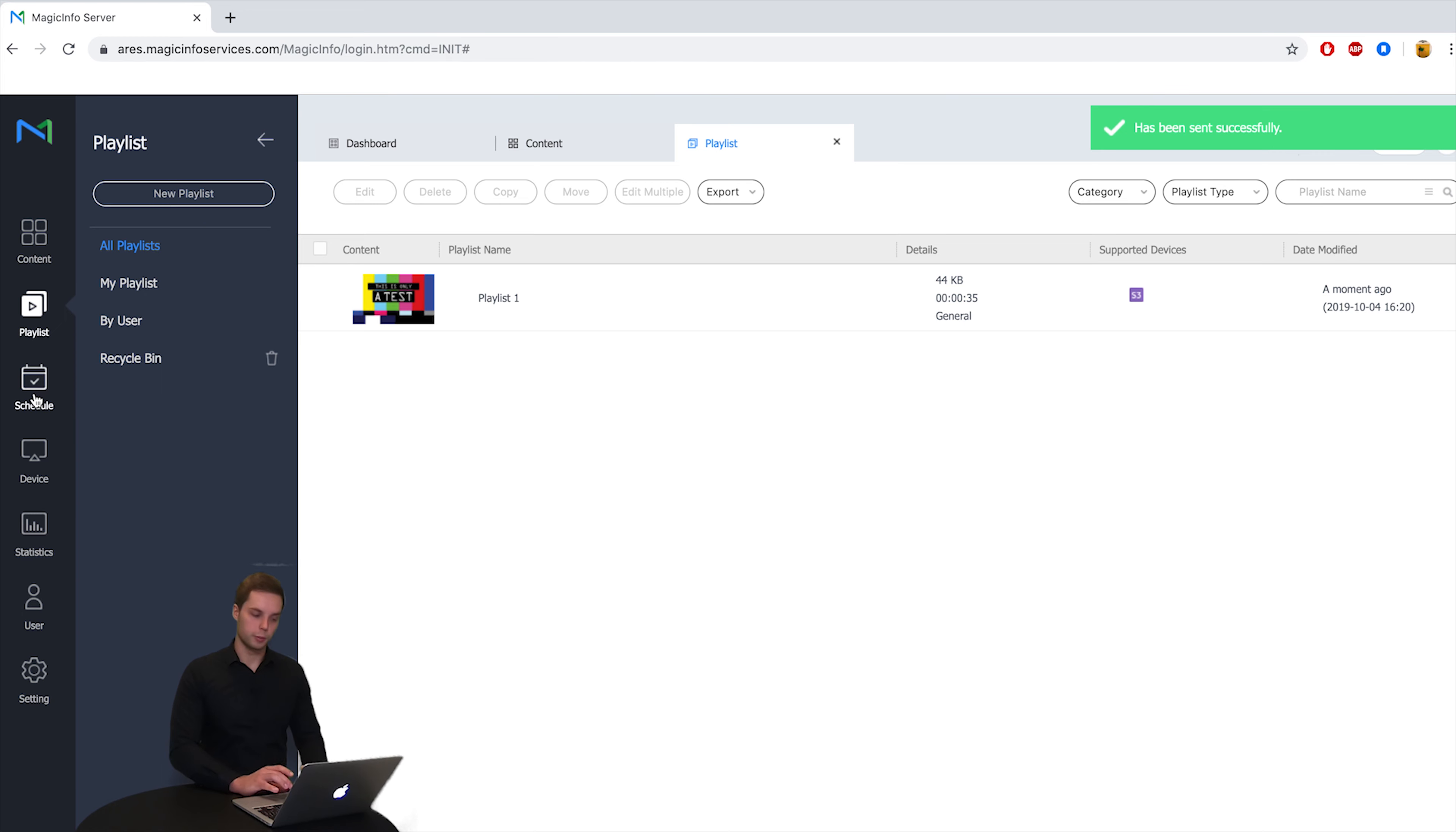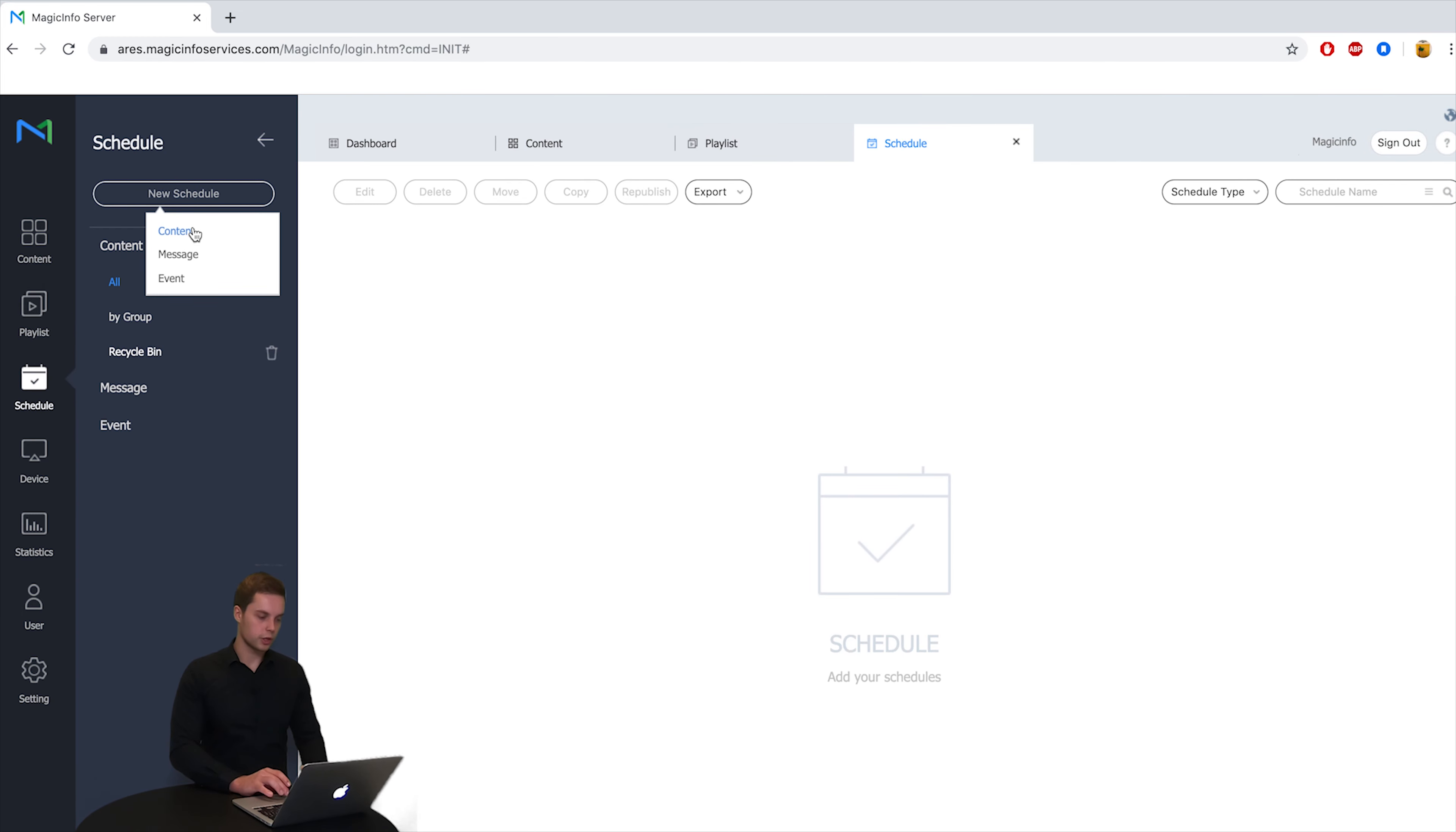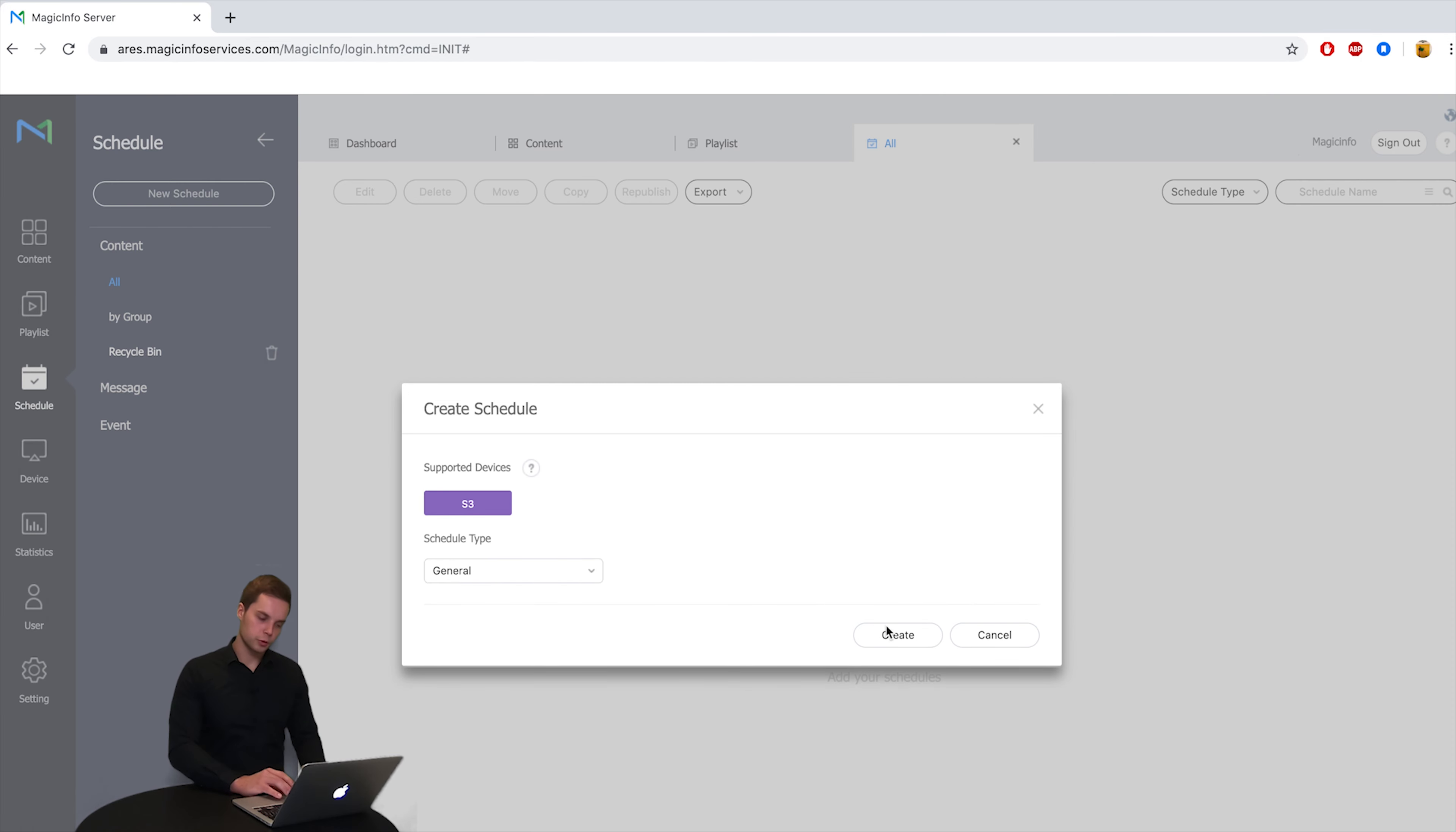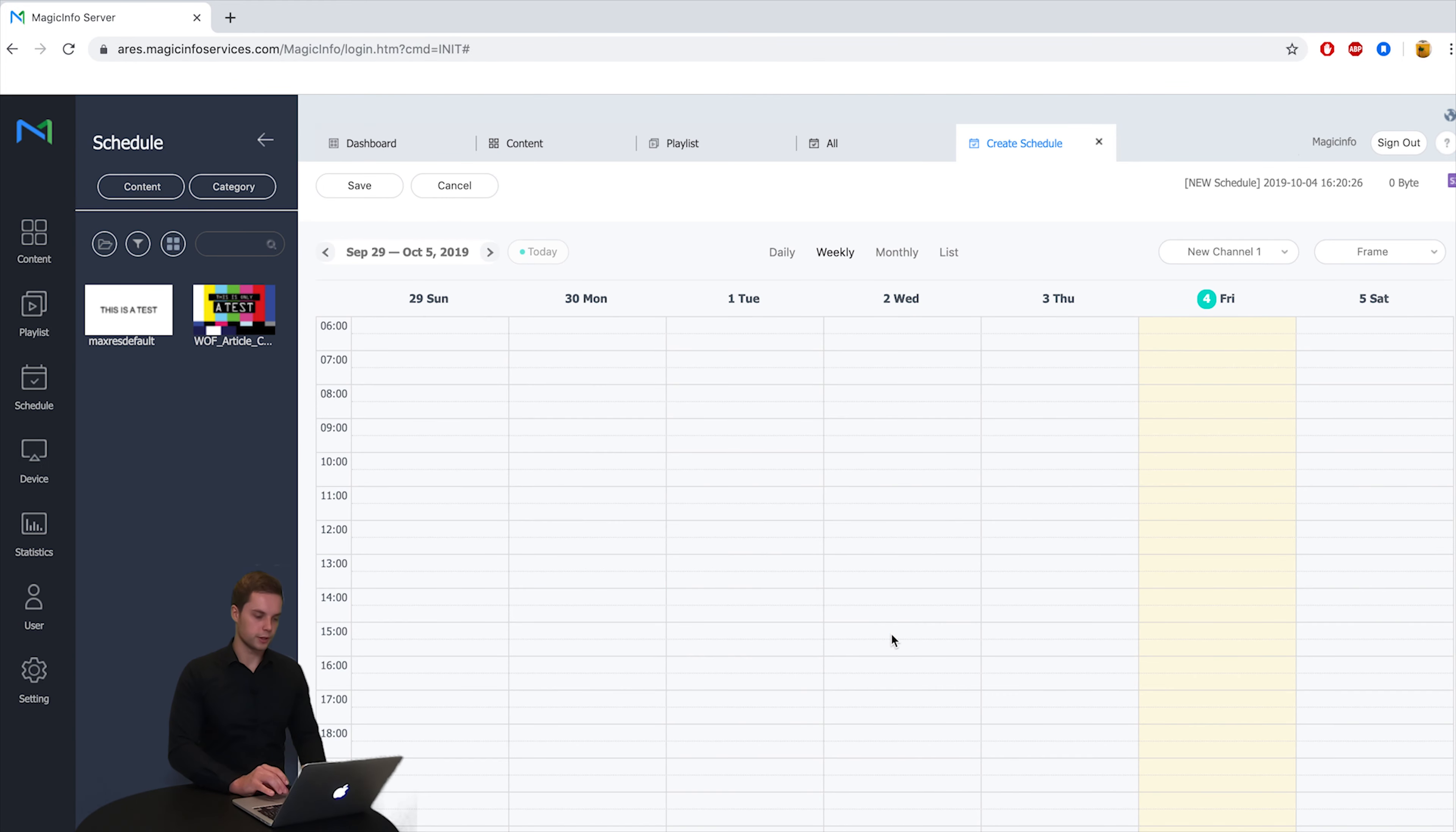Next up is scheduling the playlist. So we are going to click on schedule. You can click on new schedule and content because you want to schedule content. Select your supported device again and click on create.